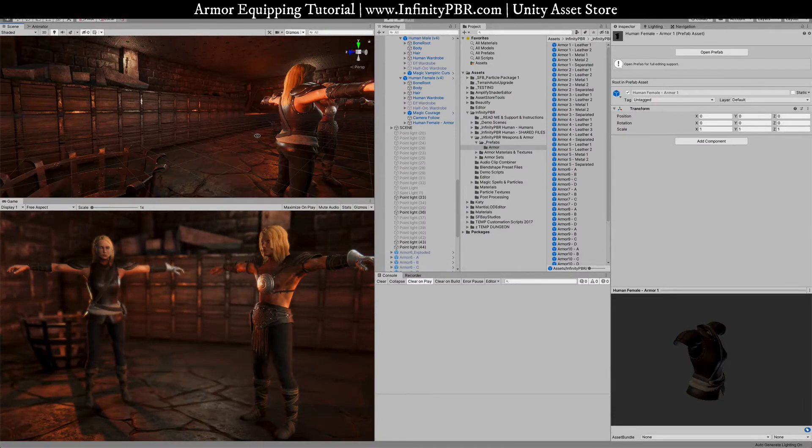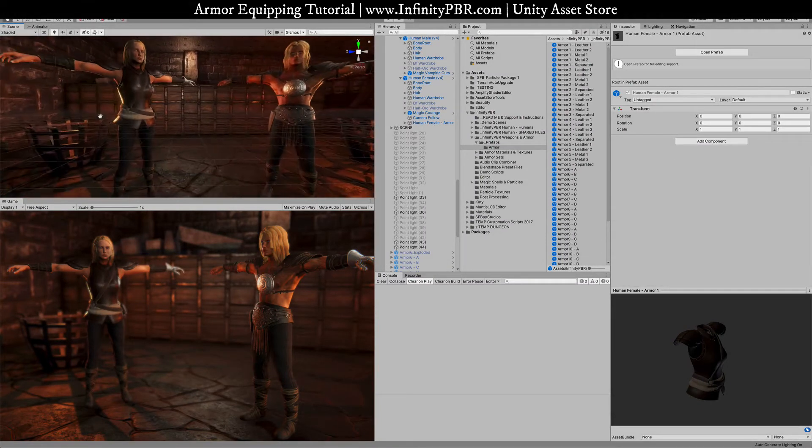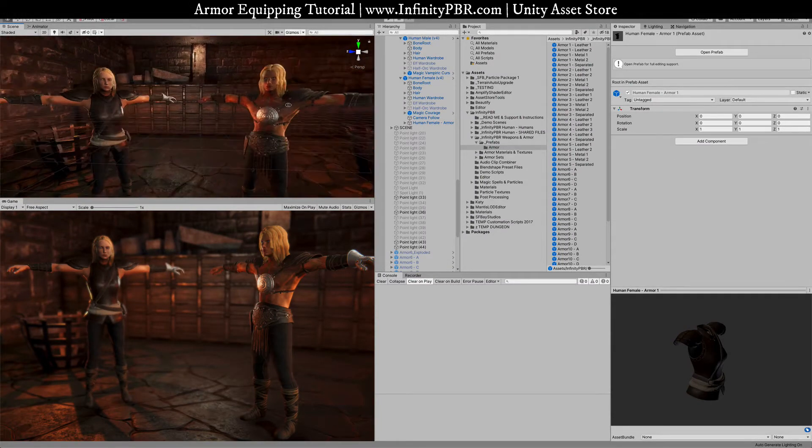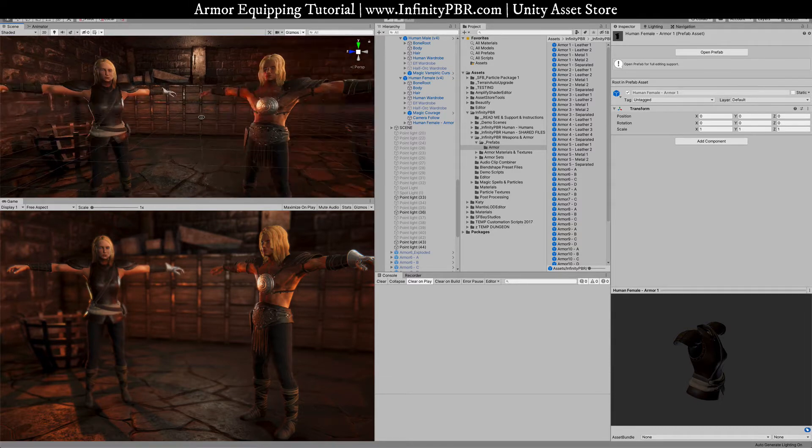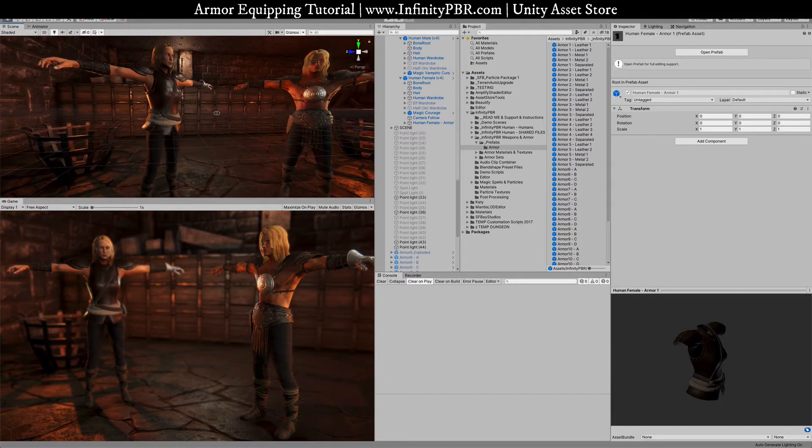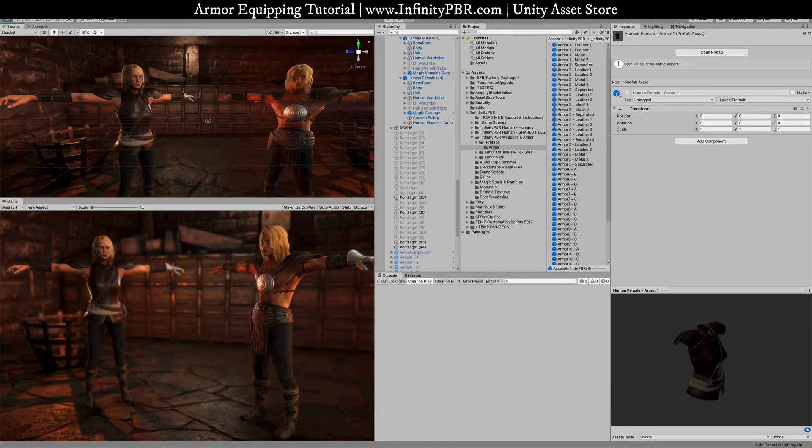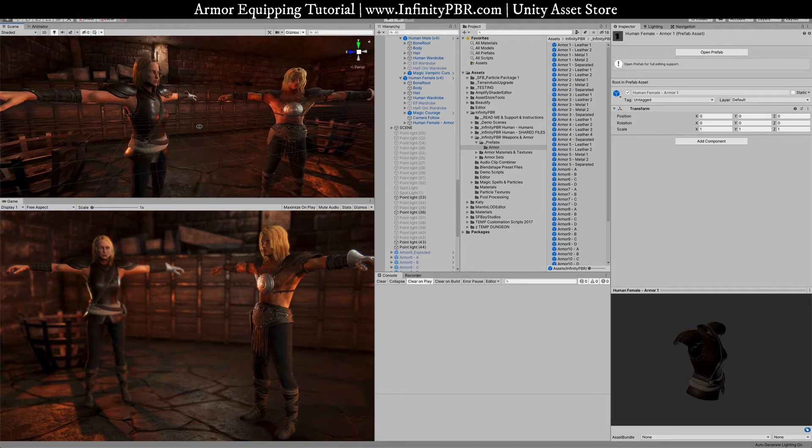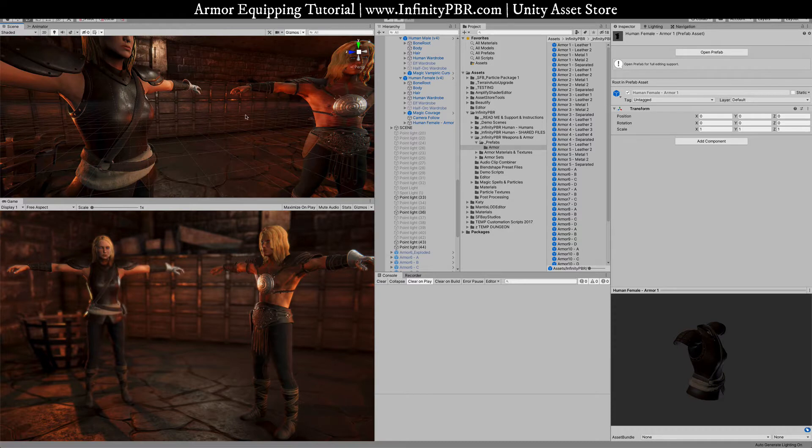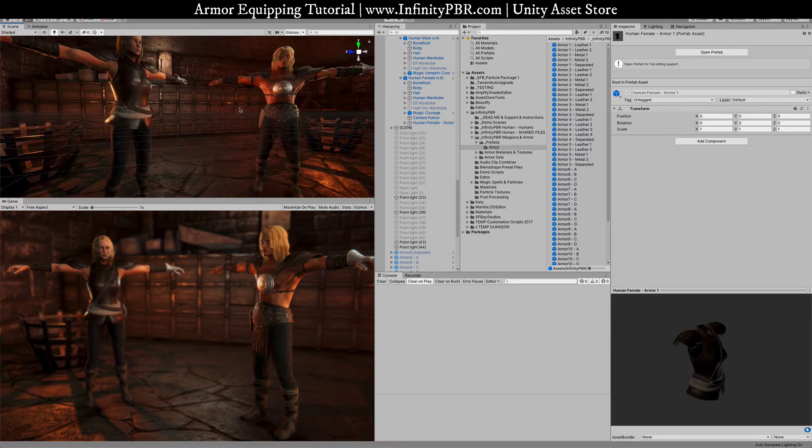I'm going to show you today how to equip this armor from the armor pack 1 onto the human characters. This method will be the same for all of our armor packs. Currently we've got armor pack 2 that's going to be rigged after armor pack 1 is complete.